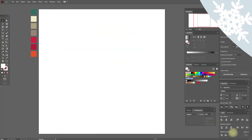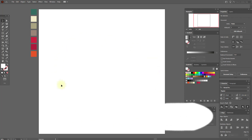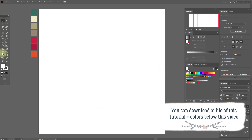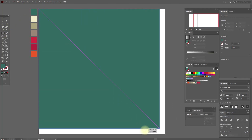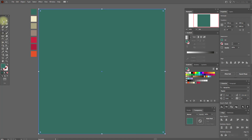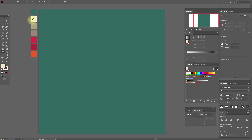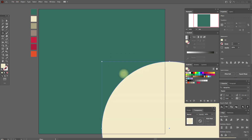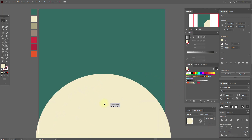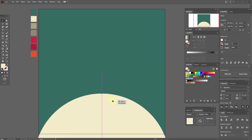Okay guys, let's start. First we need to create the background. Select this color and the rectangle tool, hold shift and draw the square. Now select this color and the ellipse tool and create an ellipse with these options. Move it down like this.